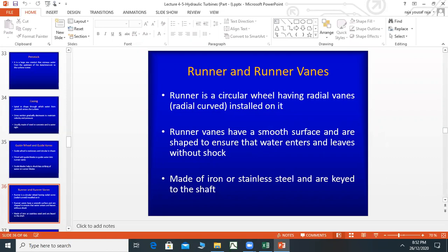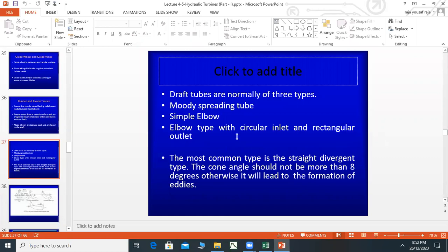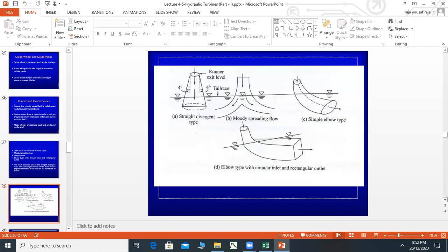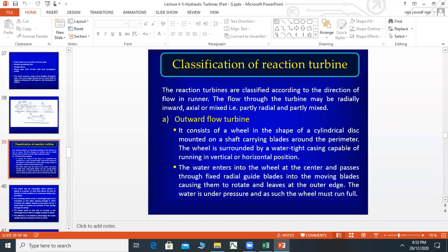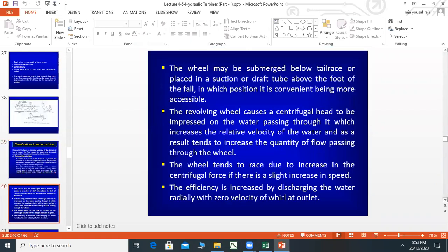Then we have draft tubes. We have three types: moody spreading tube, simple elbow, and elbow type with a circular inlet and a rectangular outlet. The most common type is a straight divergent type. The cone angle should not be more than eight degrees, otherwise it will lead to the formation of eddies.